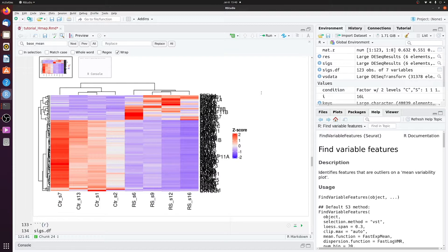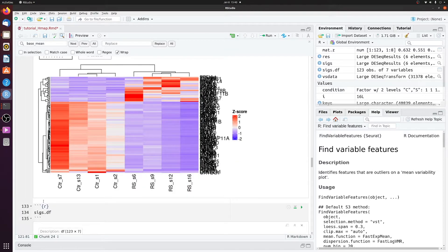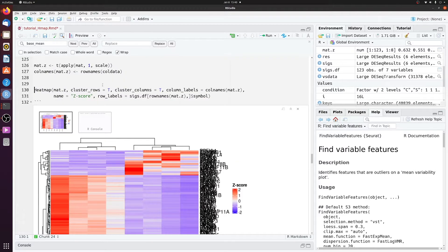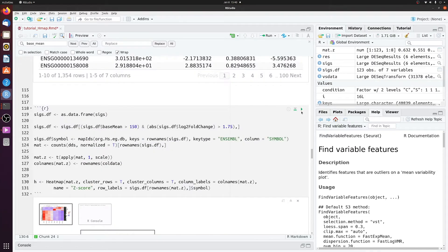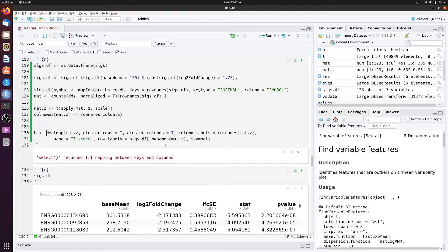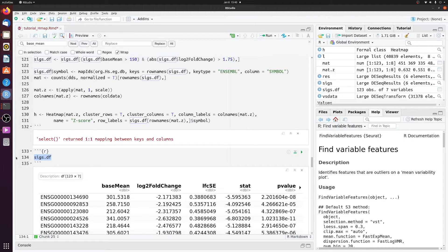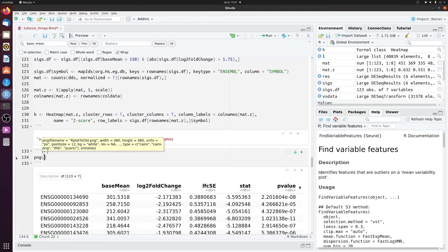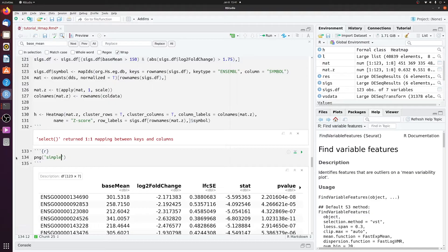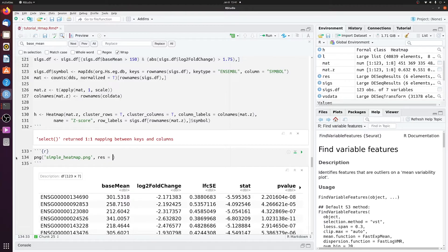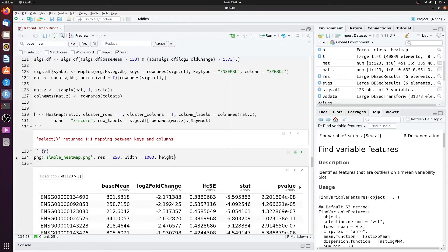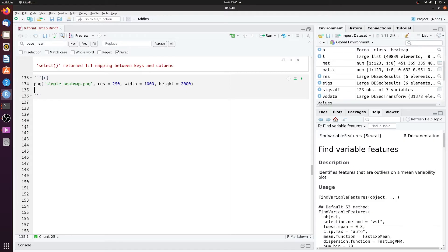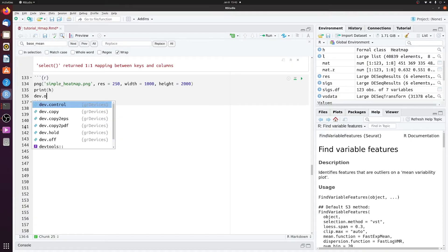And your figure is never going to look as good in RStudio. So let's just try saving it. We're going to set this as h. And then use the png function to save it. The resolution, and then the width, just set it at 1,000. And then the height, just set it at 2,000 and see how that looks. And then we have to save print h, and then dev off.